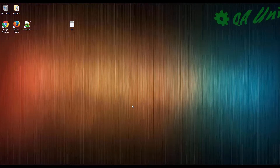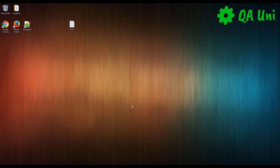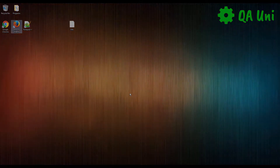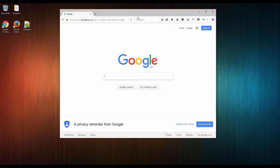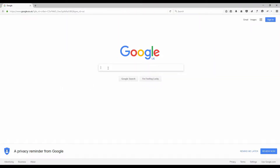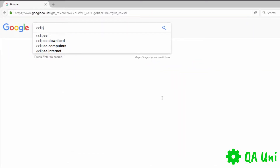The next phase we need to do is install Eclipse. If you see this video pausing every now and then, it's just to save you time because some of these applications take some time to download. So if we open up Google, we're going to type in Eclipse download.